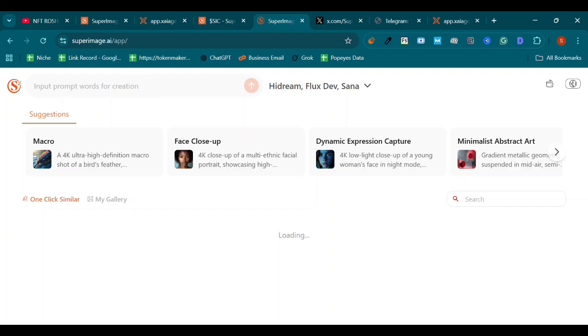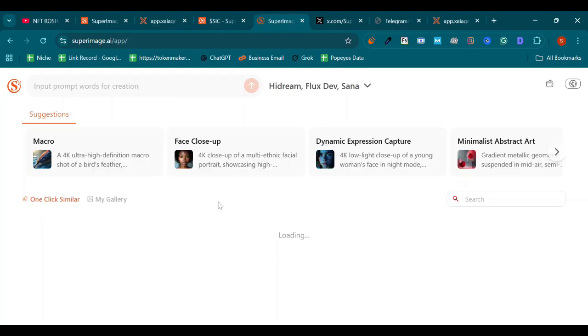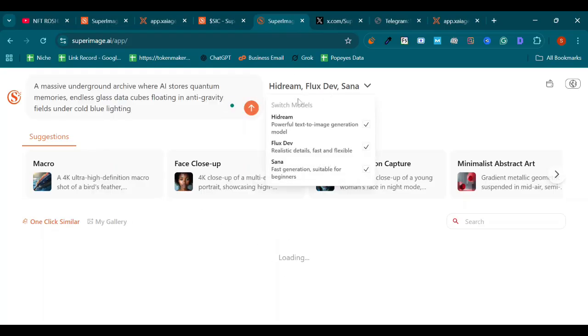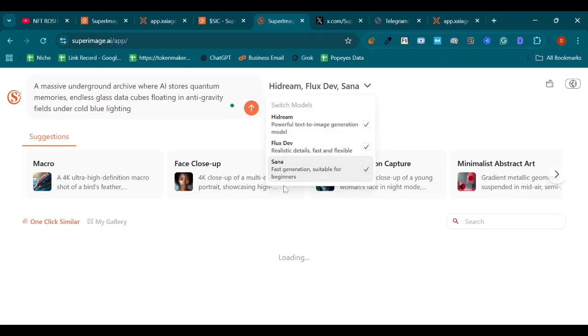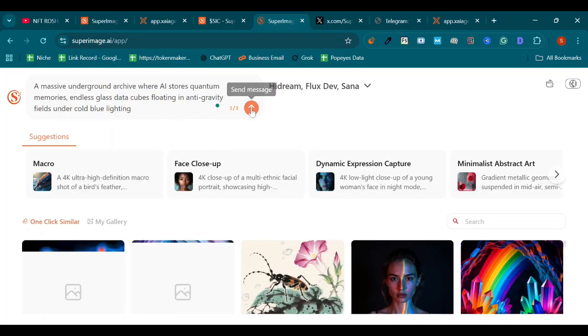I'm going to generate an image. We can see right here. Enter your prompt, select your model. Hi Dream, powerful text-to-image generation model. Flux Dev, realistic details, fast and flexible. Sana, fast generation suitable for beginners. Send message.